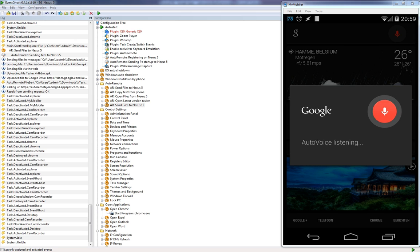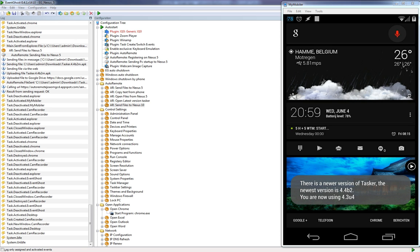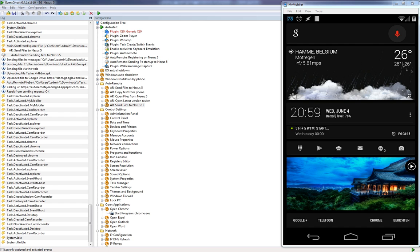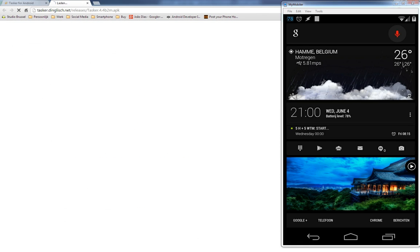Is there a new version of Tasker? There is a newer version of Tasker. The newest version is 4.4p2 and you are now using 4.3u4. What would you like to do? Download that file and open the changelog on my computer. As you see, the changelog is opened on my computer and the file is automatically downloaded.